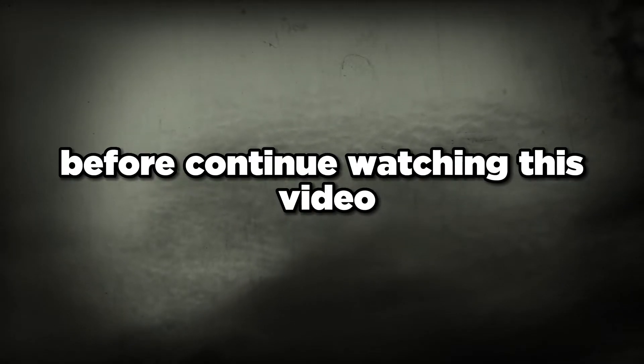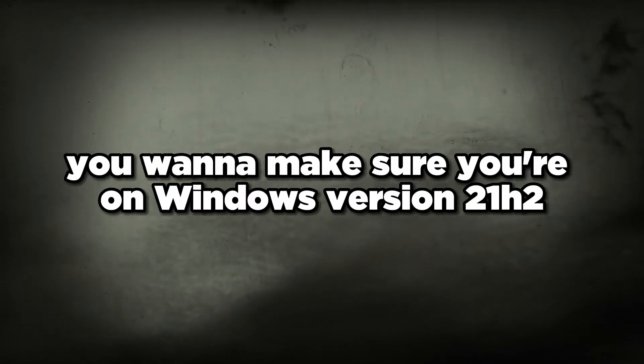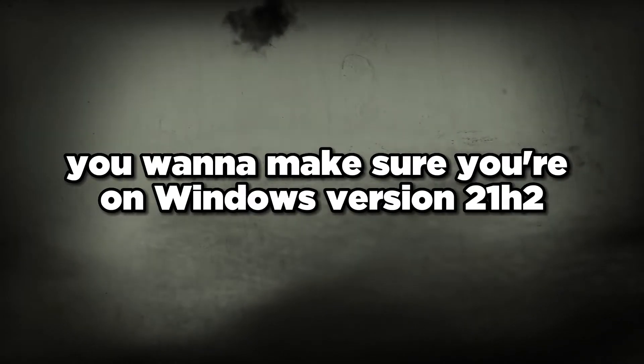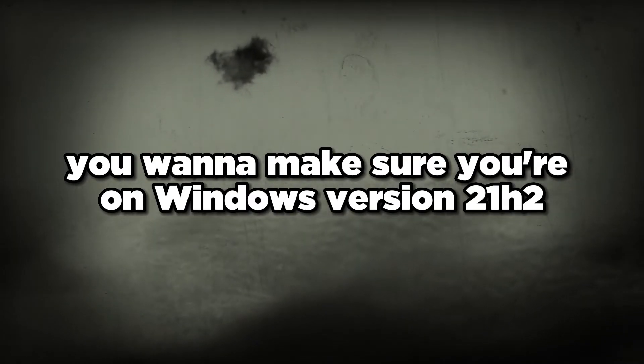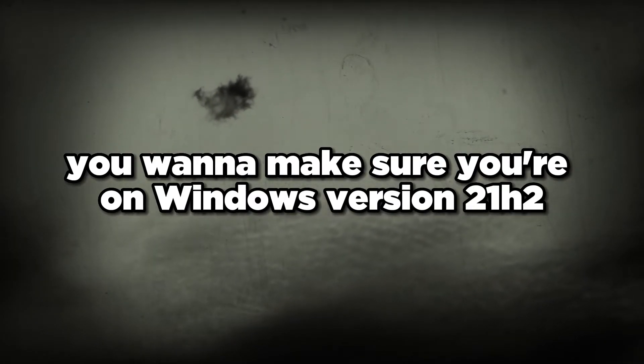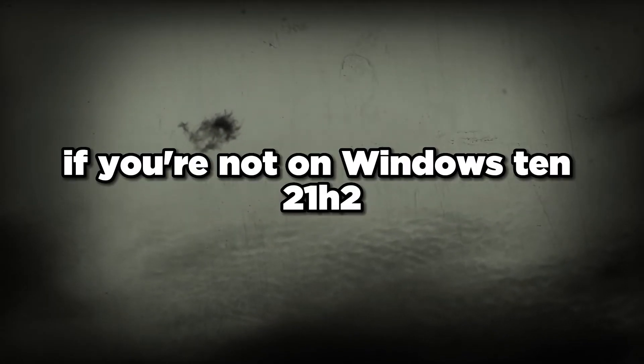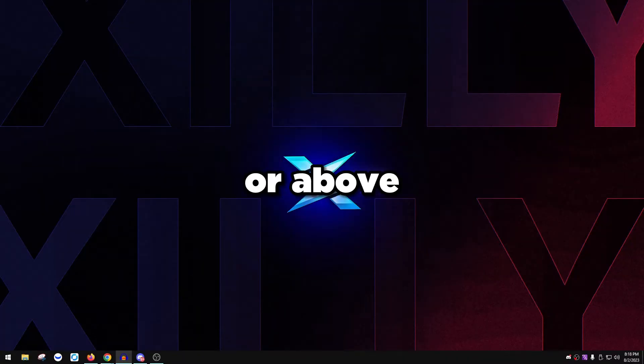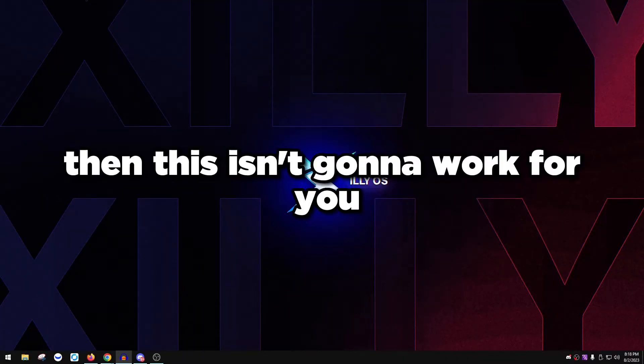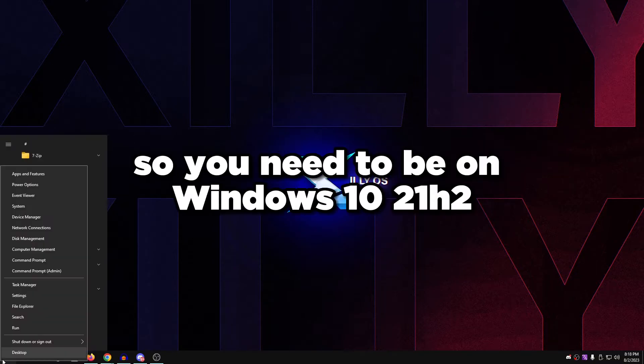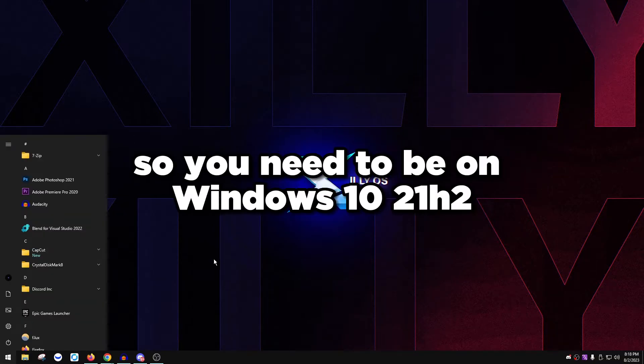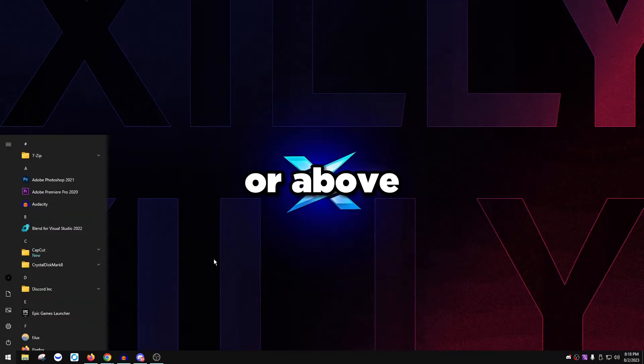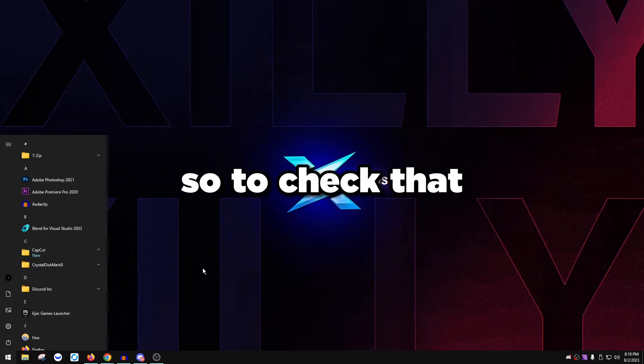Another thing before continuing: you want to make sure you're on Windows version 21H2. If you're not on Windows 10 21H2 or above, then this isn't going to work for you. It's not implemented, so you need to be on Windows 10 21H2 or above.